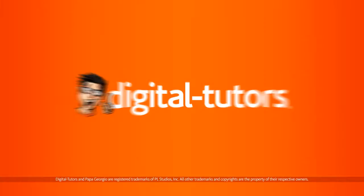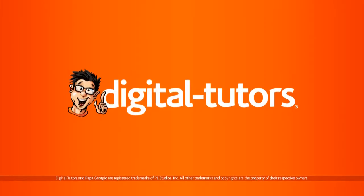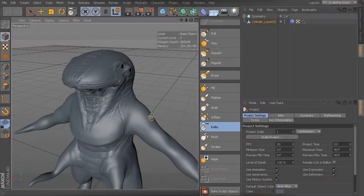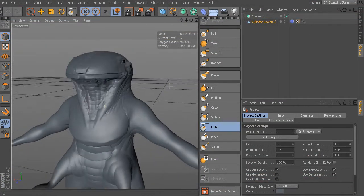In this lesson, we'll talk about adding some small scales to different areas of our model. We want to have some smaller type scales, maybe up here on the head, maybe on the chest, maybe up on the arms in different areas.